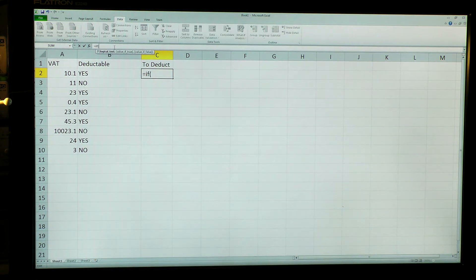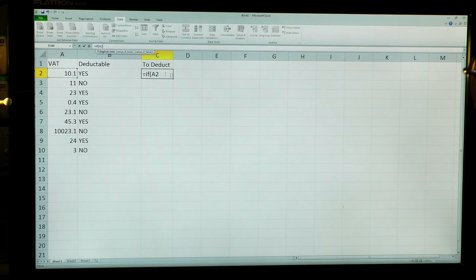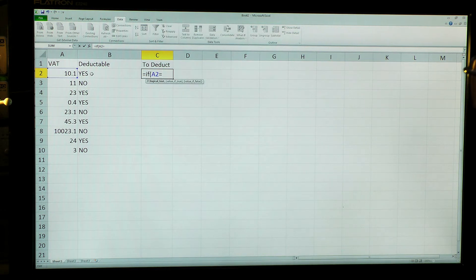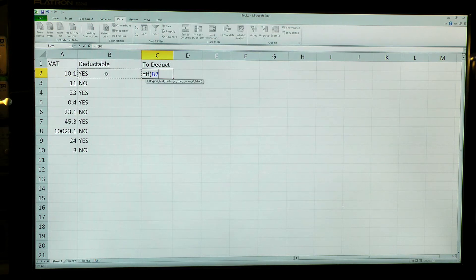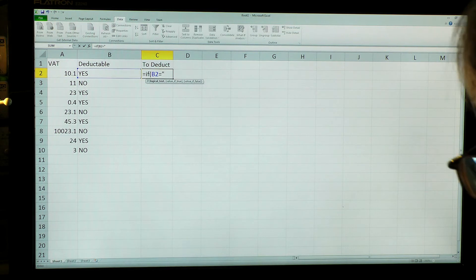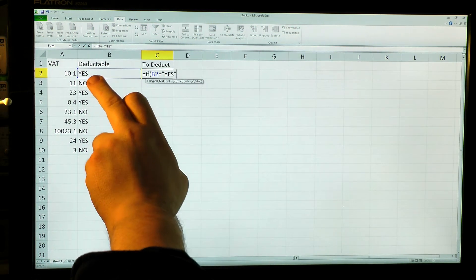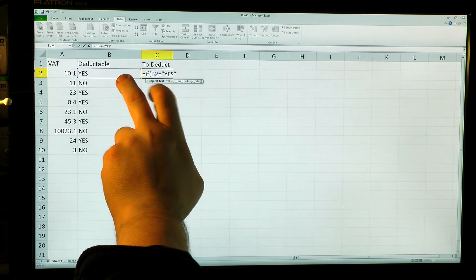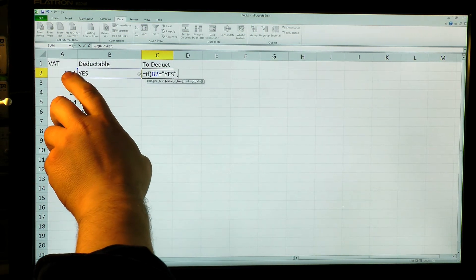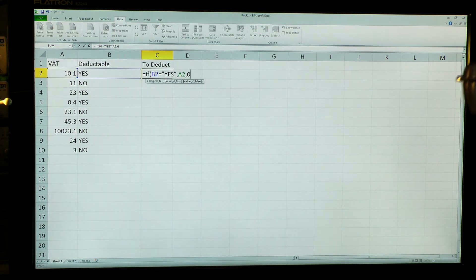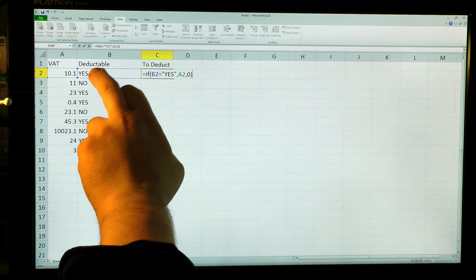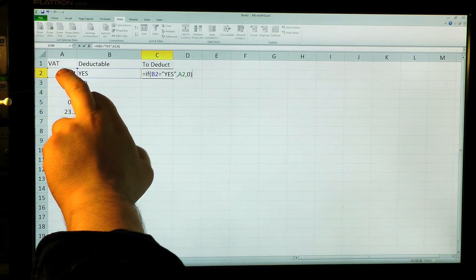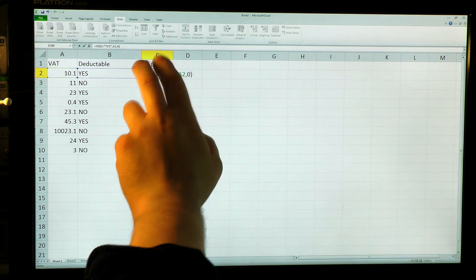So I'm going to say if A2, little equals sign. Now I don't want A2, I do apologize. If B2 equals yes. So what I'm going to say now is if this cell here has the word yes in it, then I want the value of that cell. Otherwise I want zero.